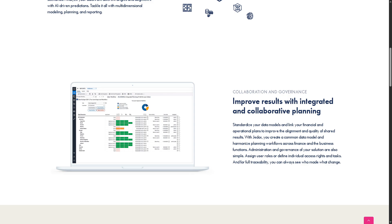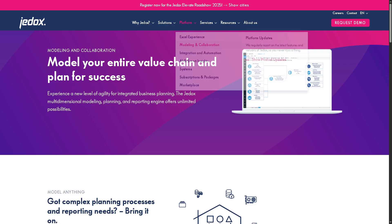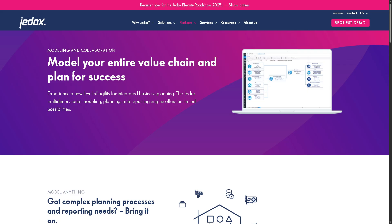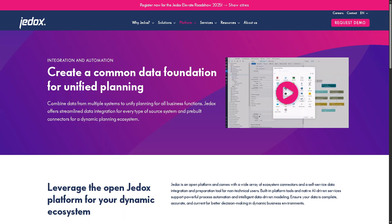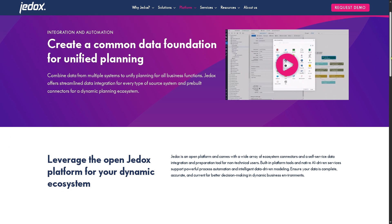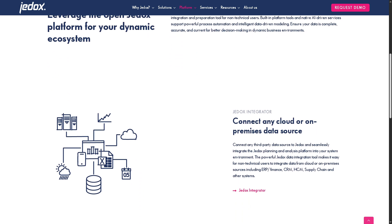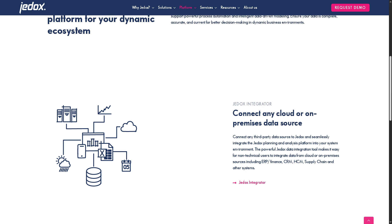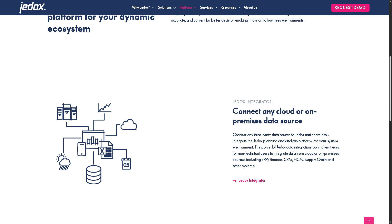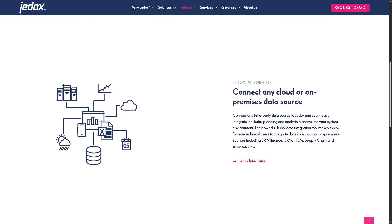GDocs also features Integration and Automation. You can connect to ERP, CRM, HR, and BI systems like SAP, Salesforce, and NetSuite. You can automate data loads, transformations, and scheduling, use ETL tools for data prep and cleansing, and streamline financial consolidation and budgeting processes.